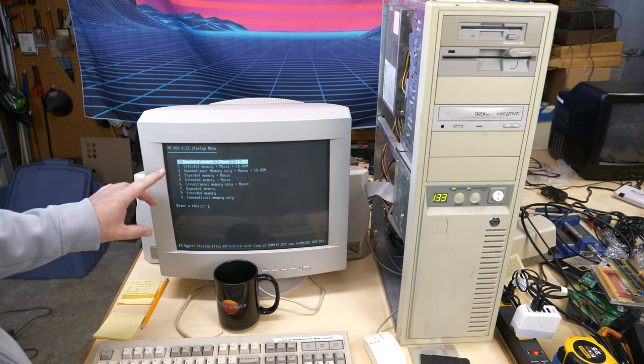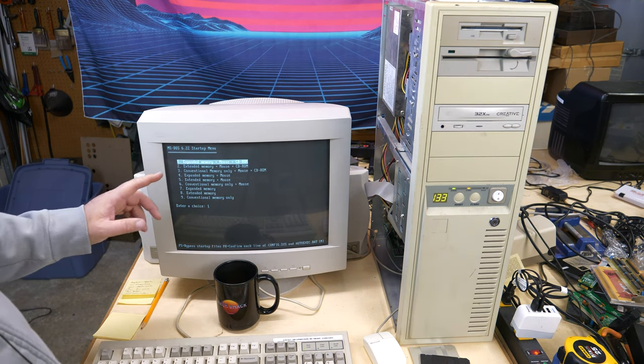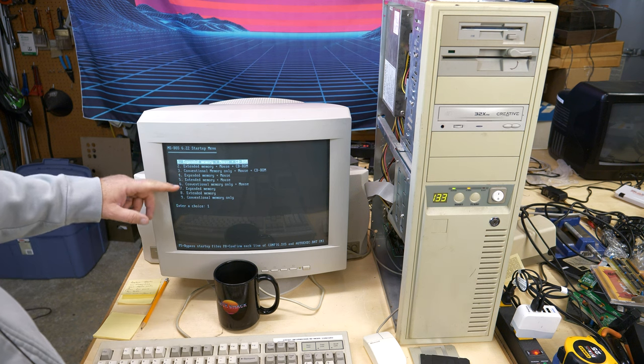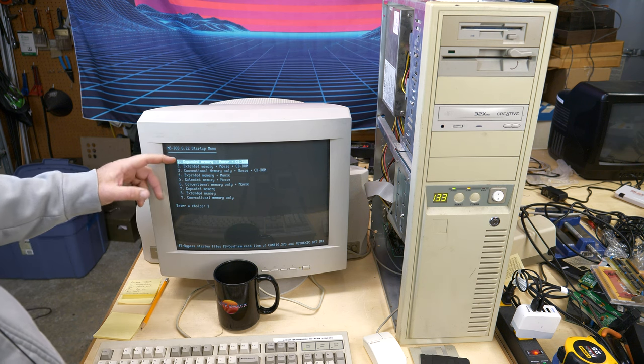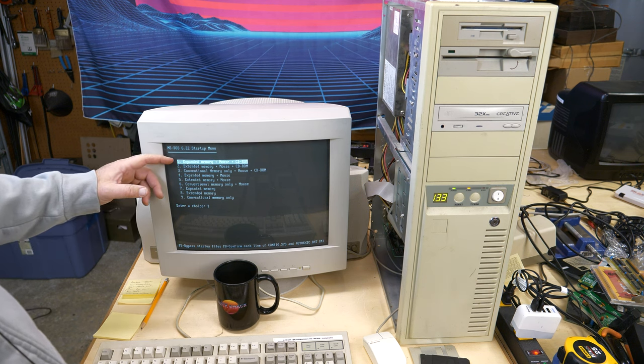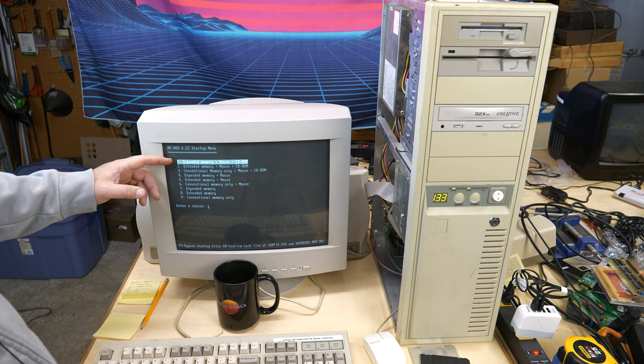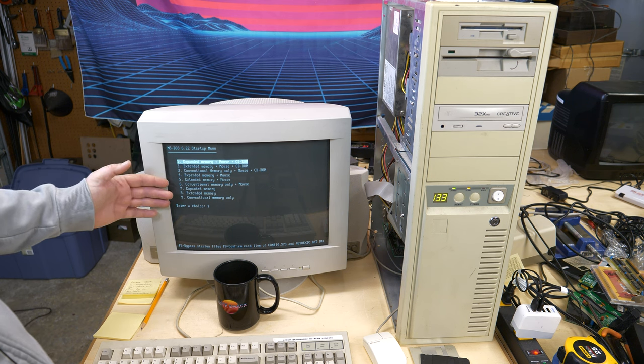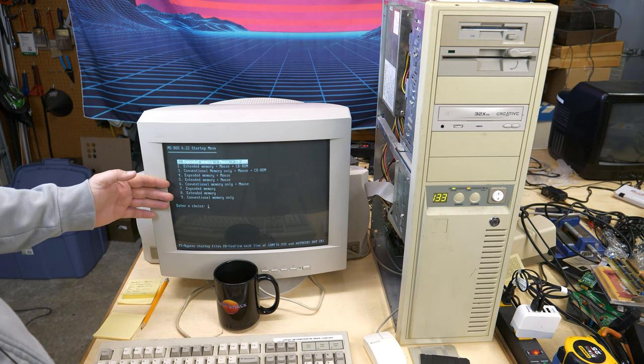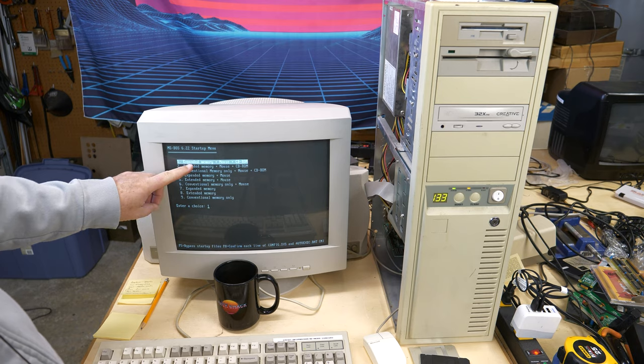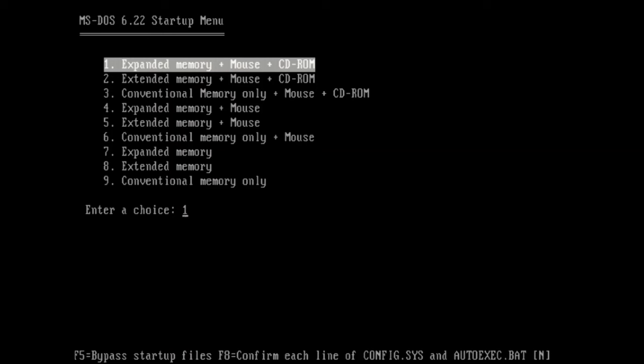Alright, so here's what you get when you boot up this disk. You get all of these choices. It'll automatically default to number one if you don't do anything. But there's nine different choices here. And they range from having expanded memory with mouse and CD support to extended memory and then all the way down to conventional memory only.